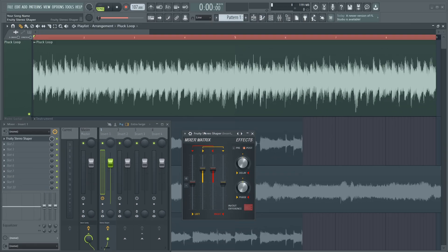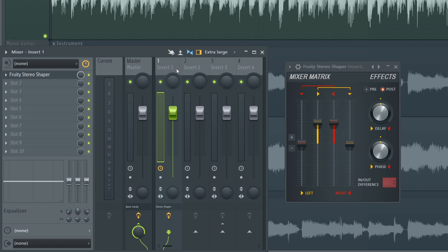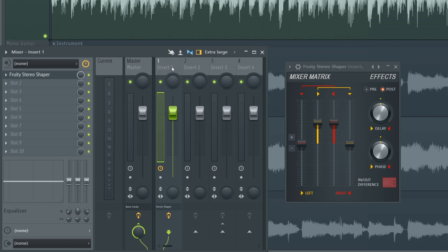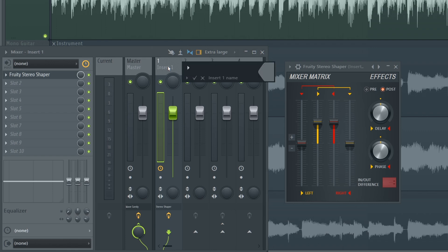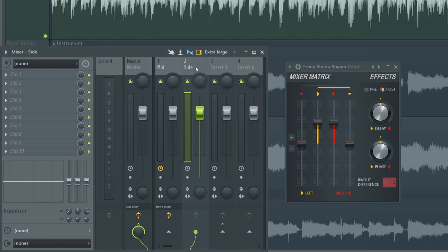So the first thing we're going to do if we want to do mid-side processing is we want to have one track be the mid, and another mixer track have the side channel, and this way we can process them differently. On insert one I'm just going to middle click with the mouse to rename it, that's mid, and then I'll rename the channel immediately beside it to the side channel.